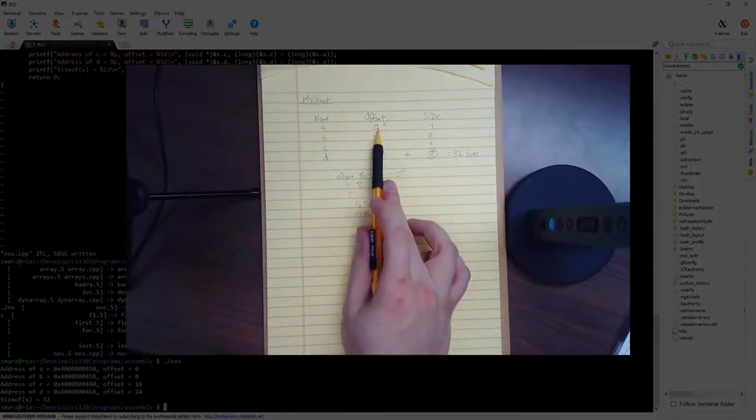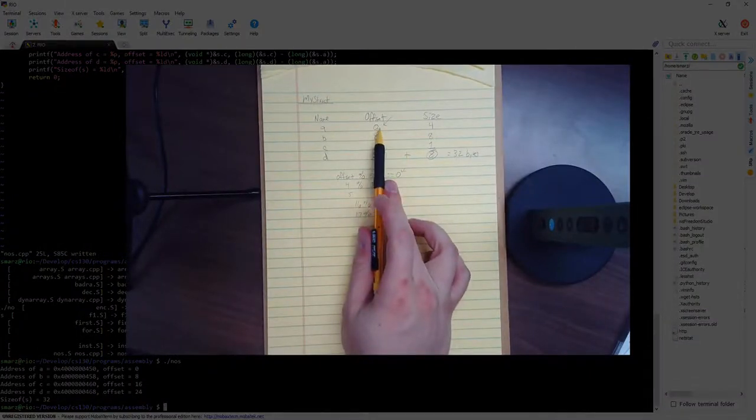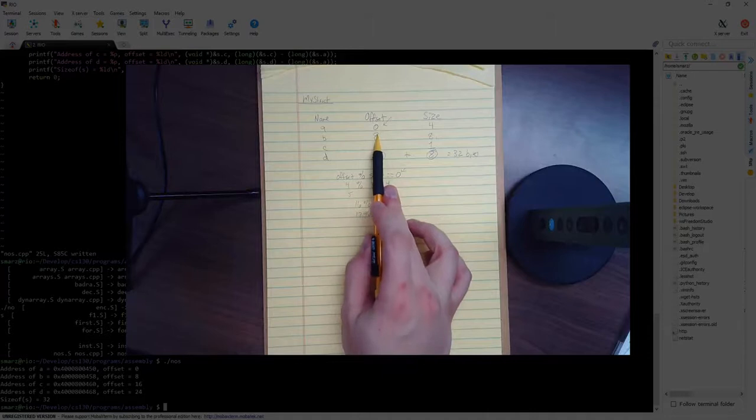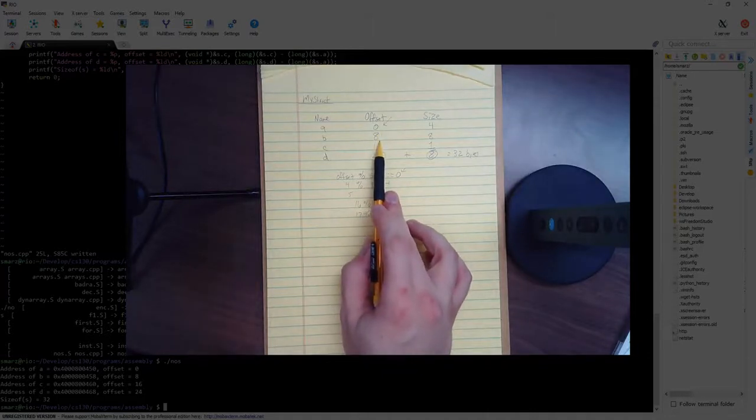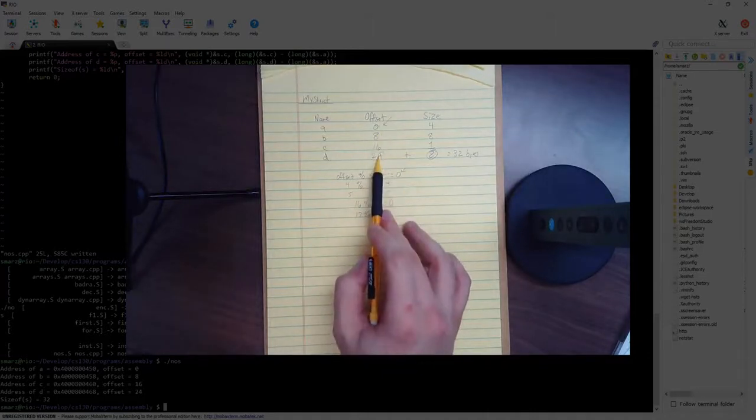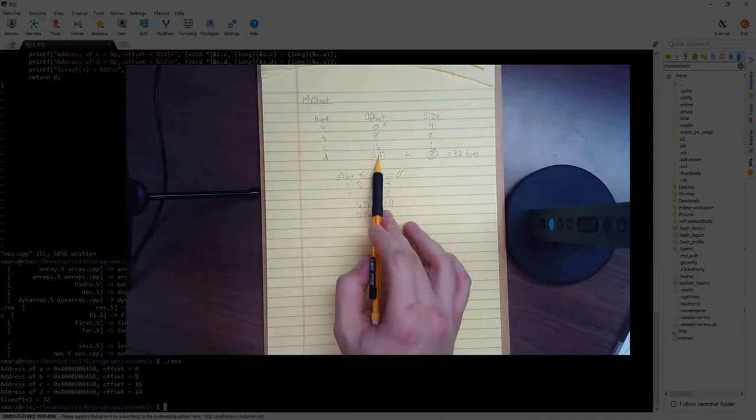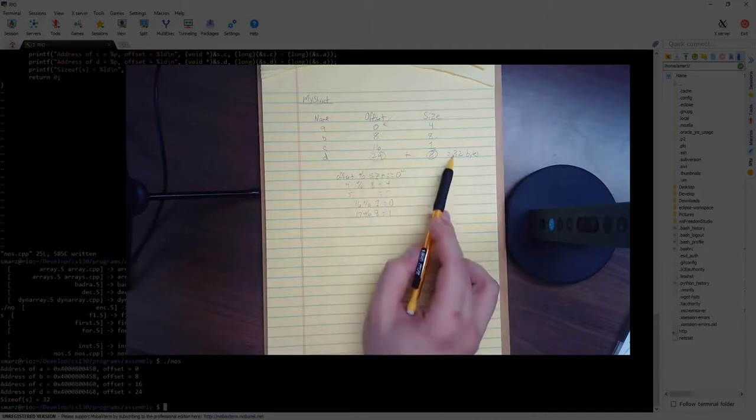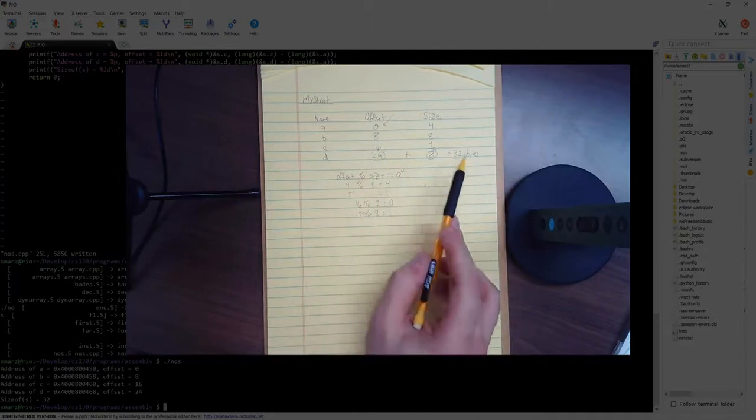So the offset of A is indeed 0. The offset of B is indeed 8. The offset of C is indeed 16. And D is 24. And the size is 32.